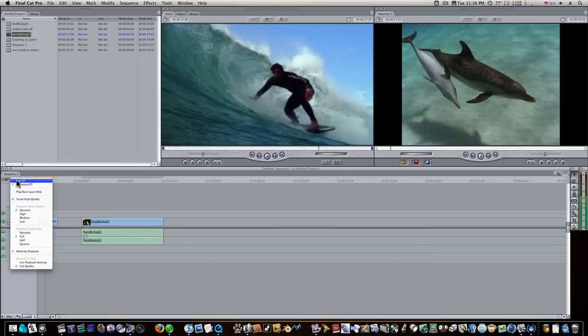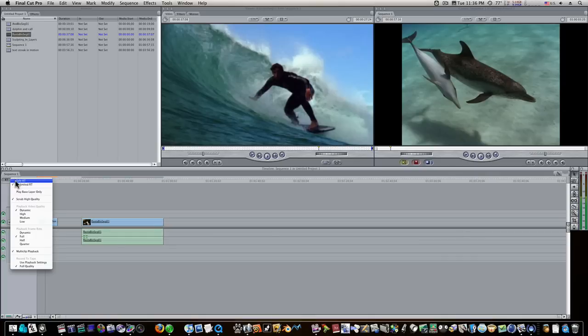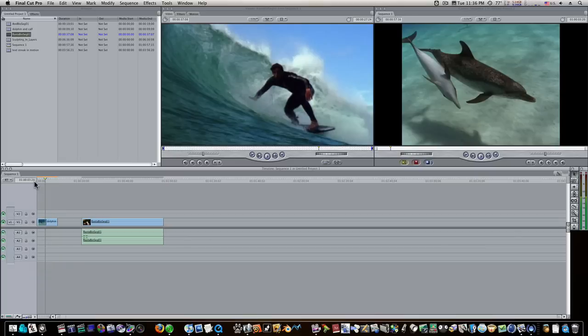I'm going to turn it to safe RT as a demonstration here. Because as you can see, with unlimited RT on, I don't really need the render to get playback here. So we don't want that. I'm going to go back to safe RT to demonstrate this.